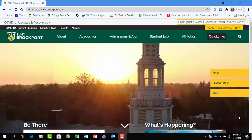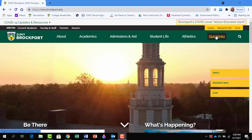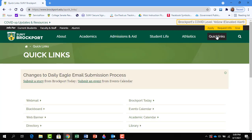Let's begin by going to the library website. Beginning on the campus website, click on Quick Links, scroll down to Library, and click on Library.